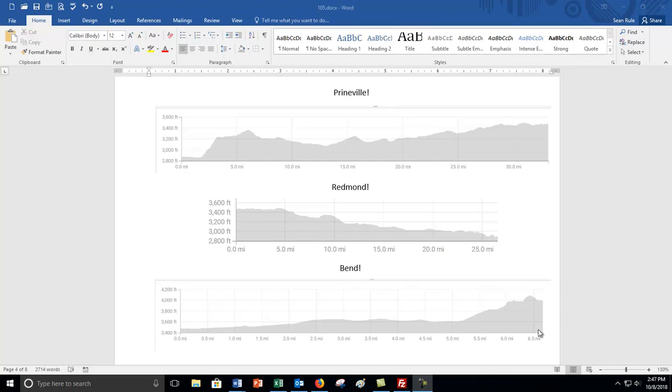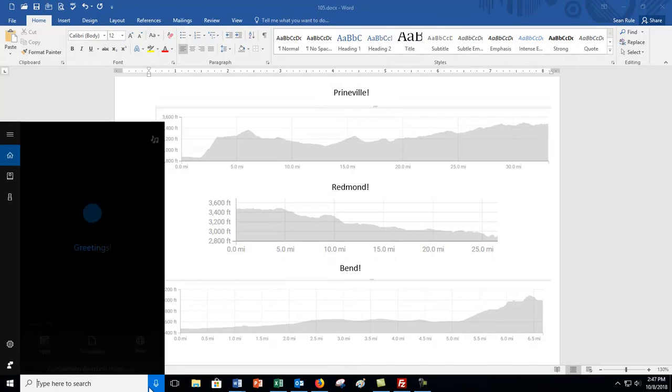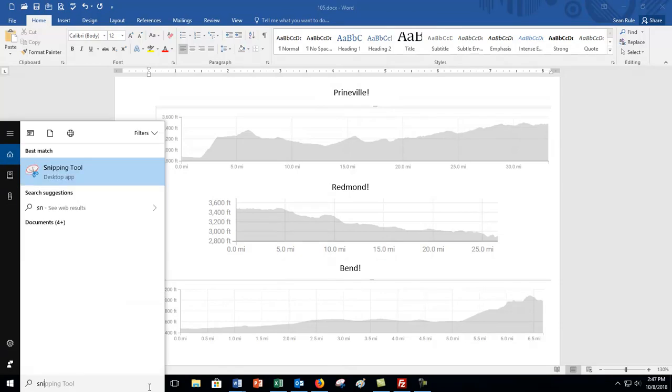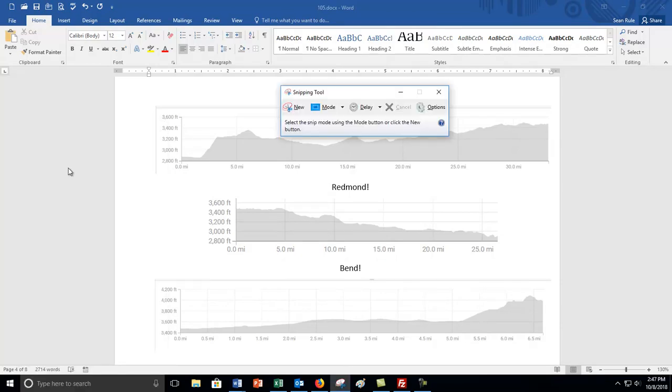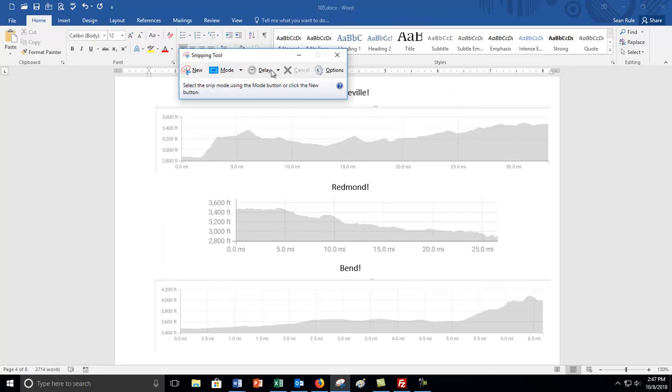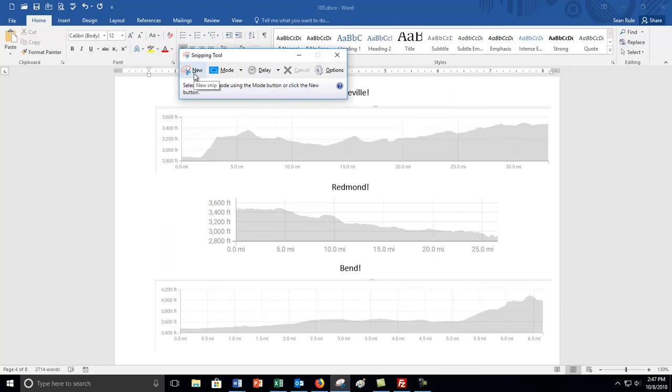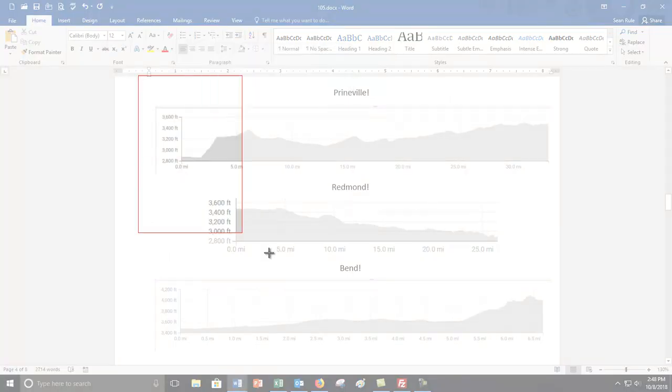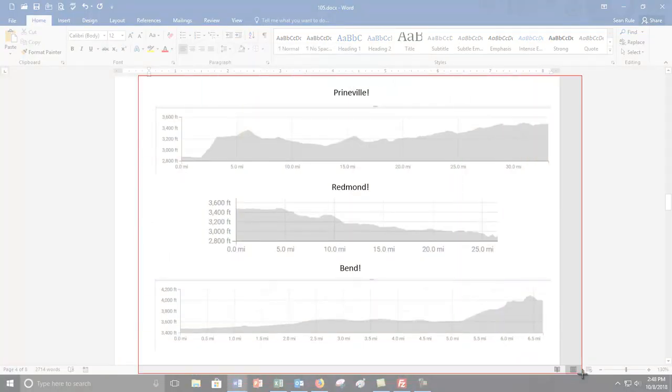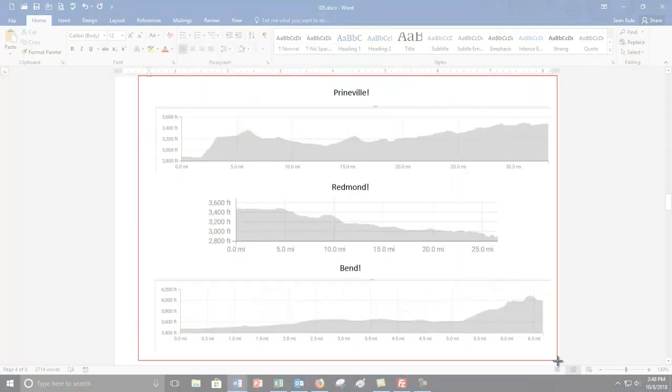So anyway, on this exam I'm gonna have you take a screenshot of these three elevation charts. I'm gonna look for snipping tool here. There it is right there. When it pops up it's gonna ask you new, you're gonna go new, and you're gonna drag a rectangle around everything you'd like to take a picture of. There it is right there.